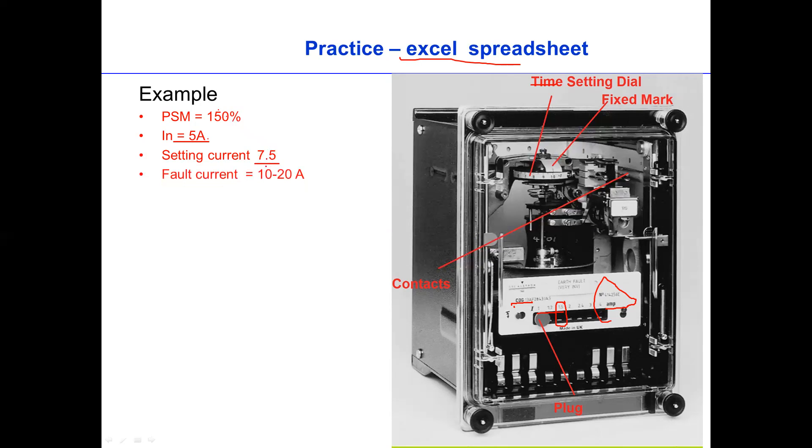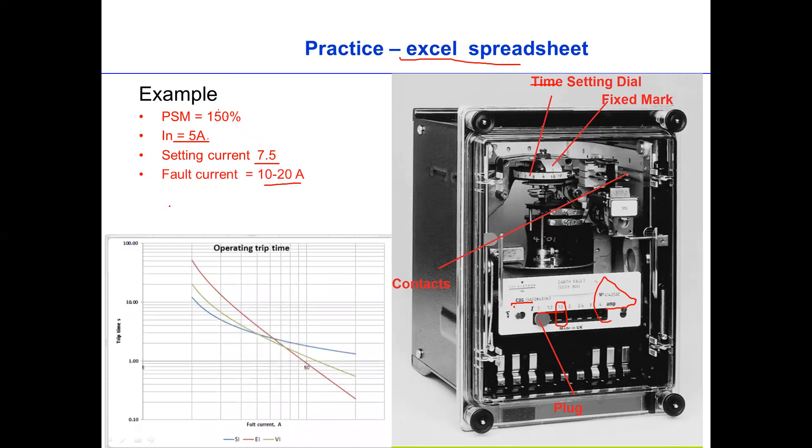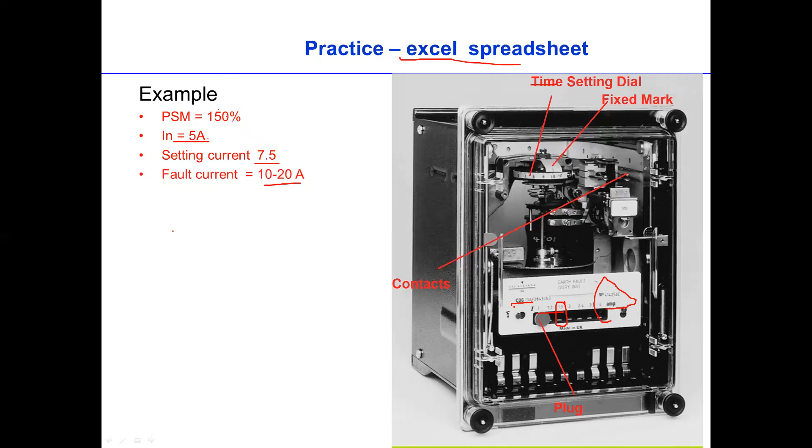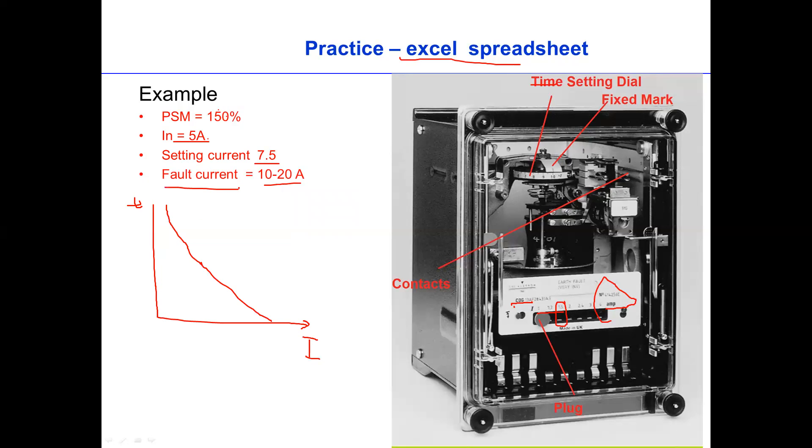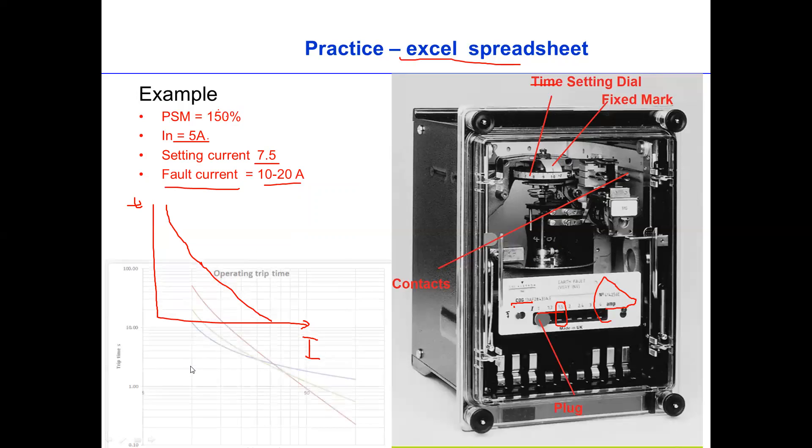Now, assume we can have a fault current range, the current, basically, between 10 to 20. So the next question is, well, how do we plot? For example, this is the current, and this is the trip time of the relay. So how do we plot this one in Excel spreadsheet? How can we plot this based on this? Say for example, the minimum is 10 to 20. The fault current. So how do we apply the fault current into the relay? Let's have a look in the Excel spreadsheet.